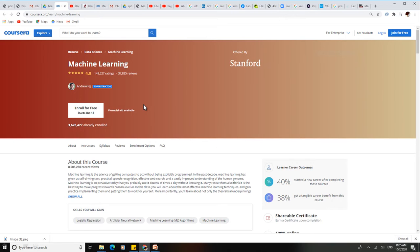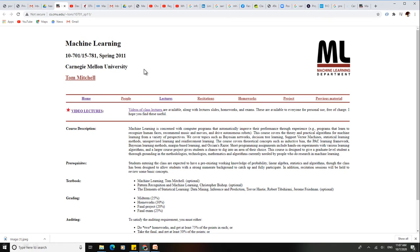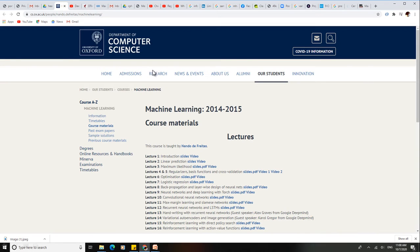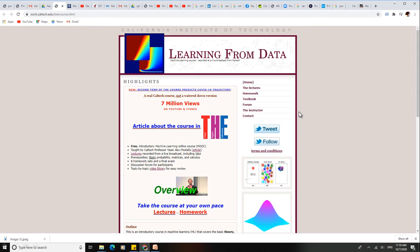Ok, this is the website of Coursera Machine Learning. This is the website of Carnegie Mellon University. And this is the website of Oxford University for Machine Learning. And this is the Learning from Data website.